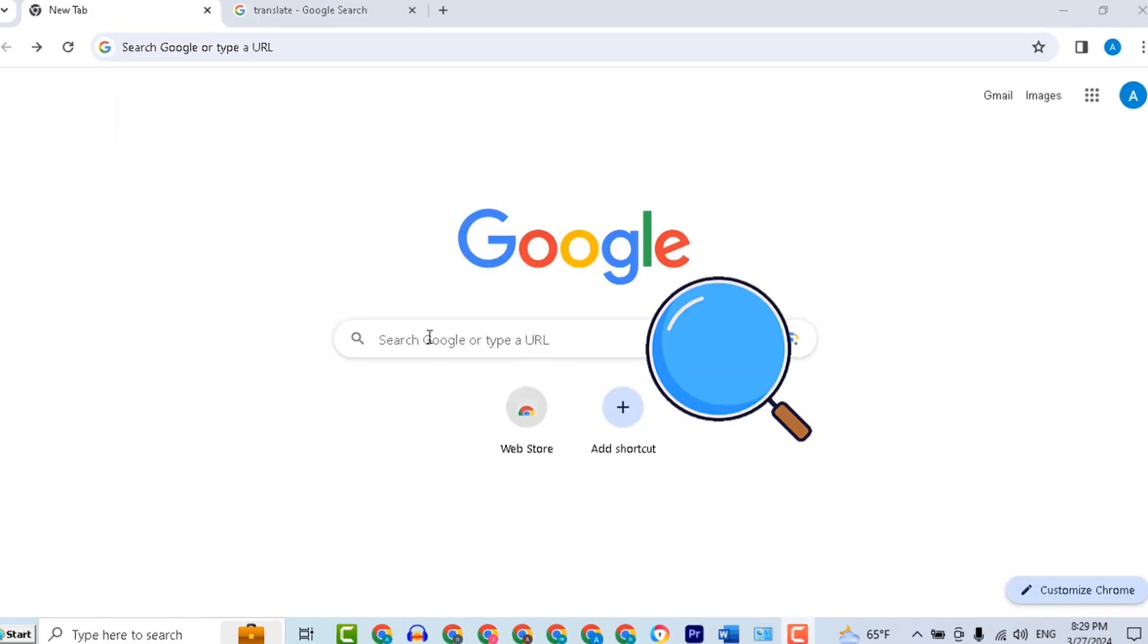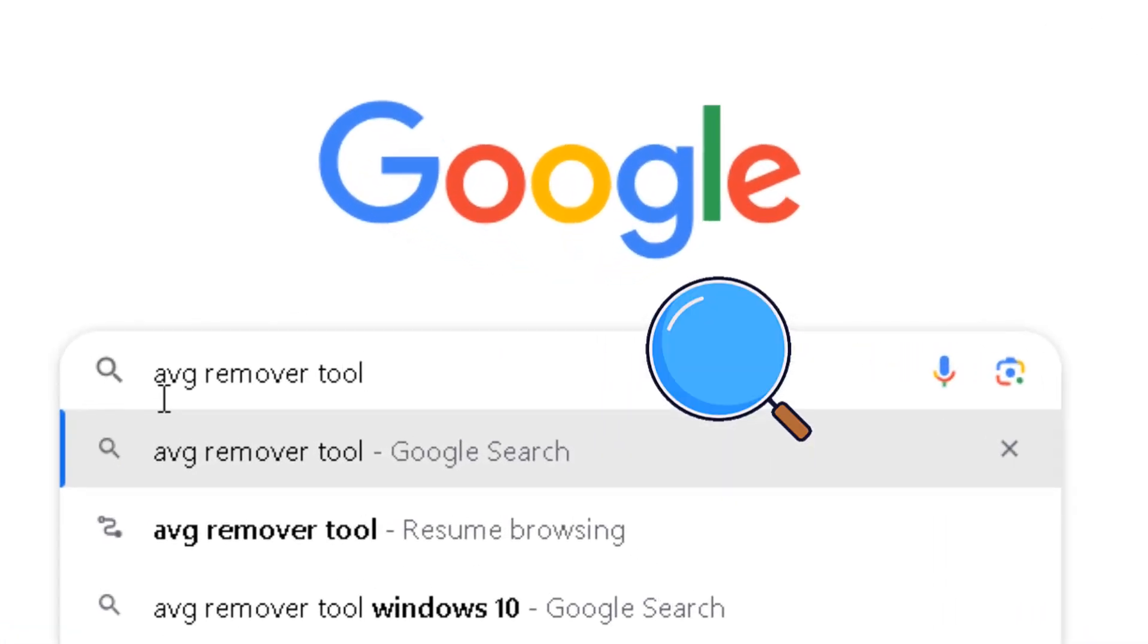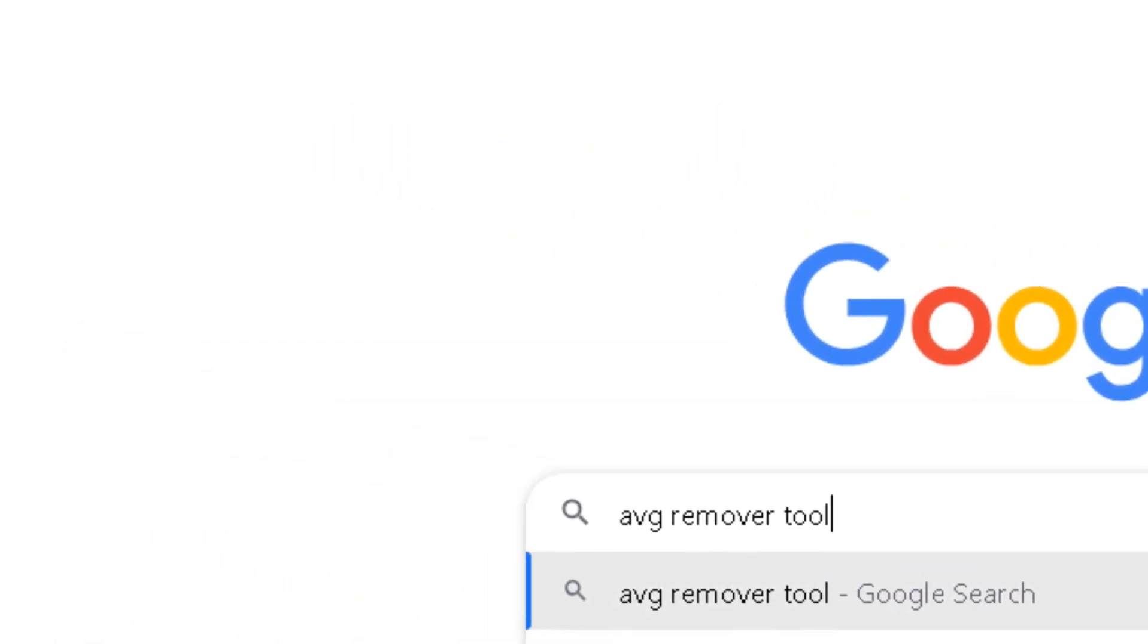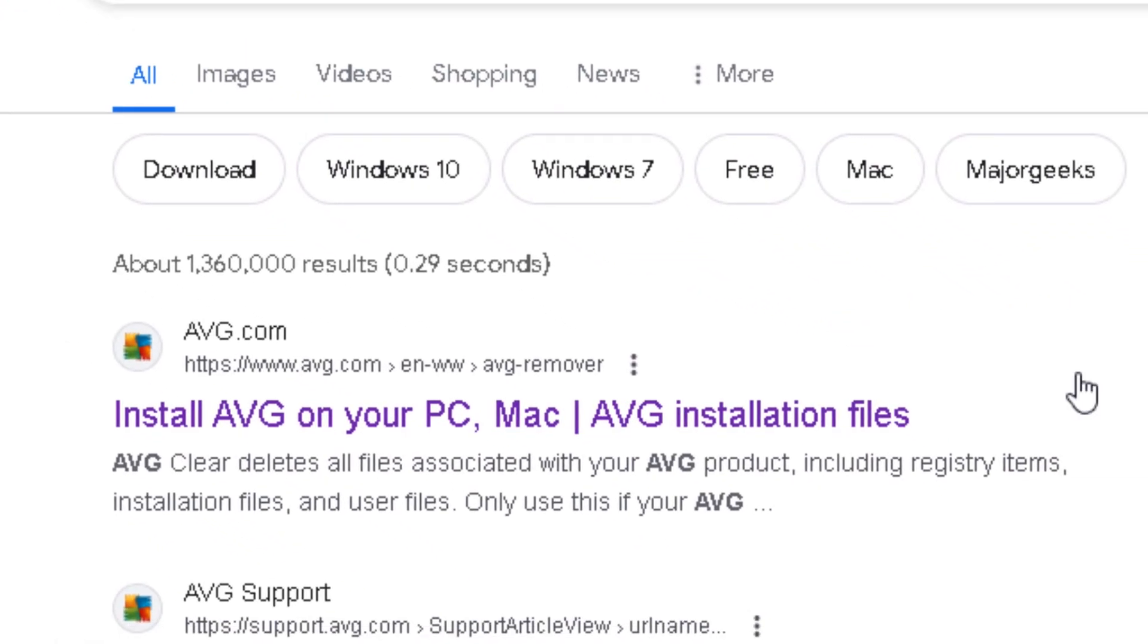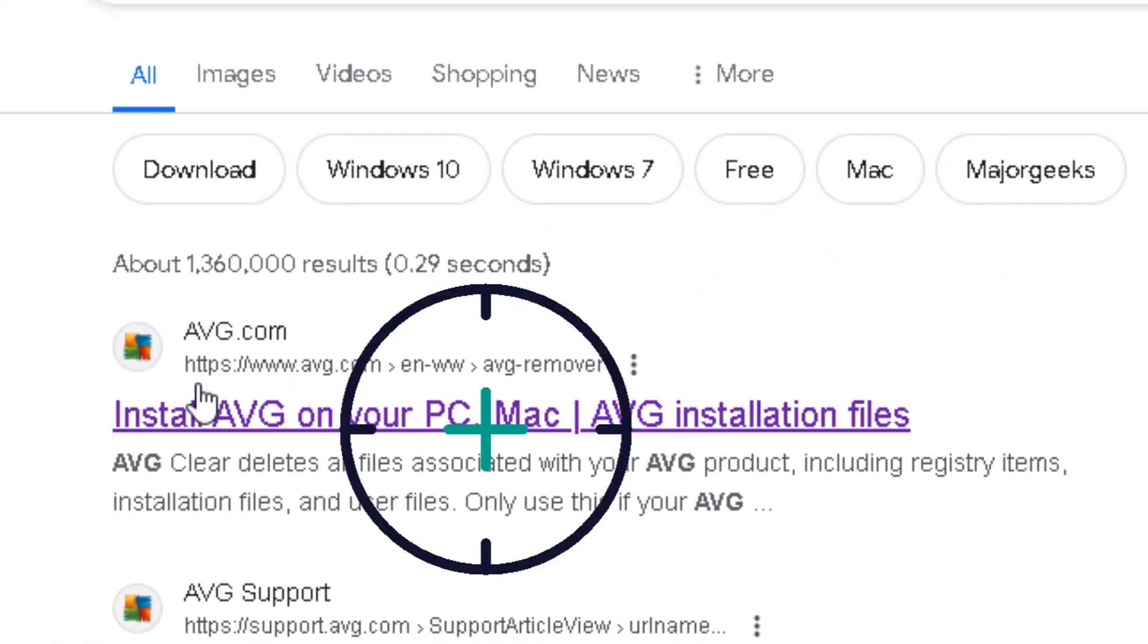Go to Google and search for AVG Remover Tool. Make sure that you select the official website.